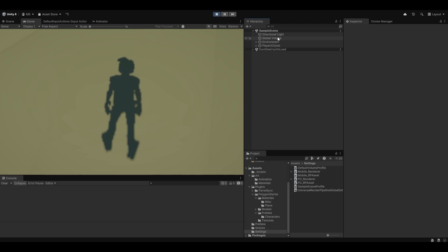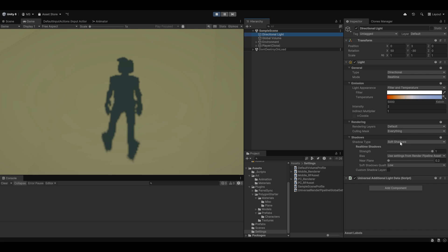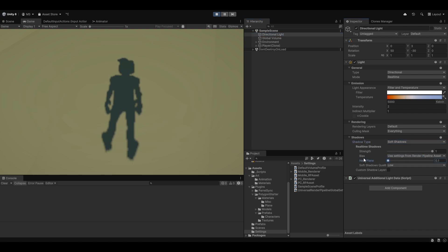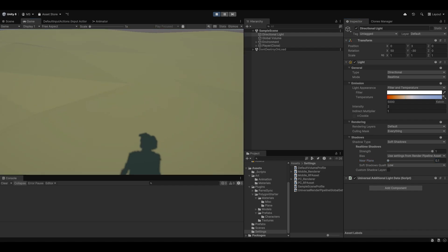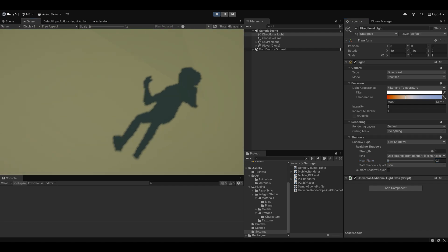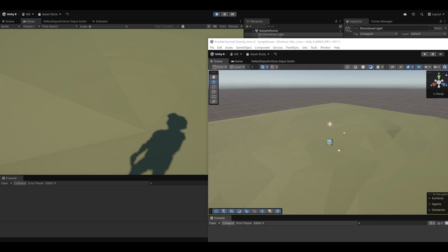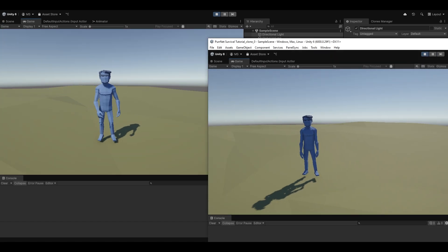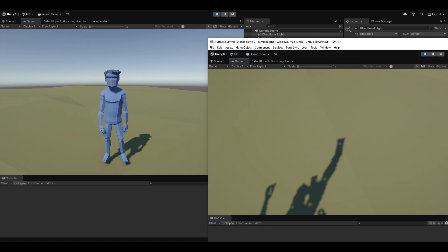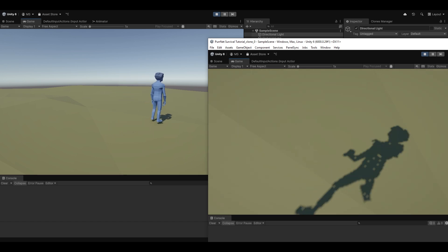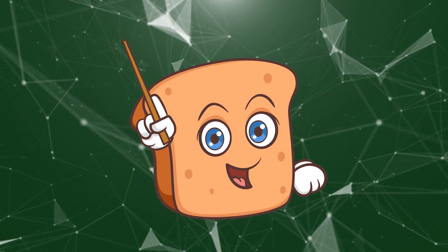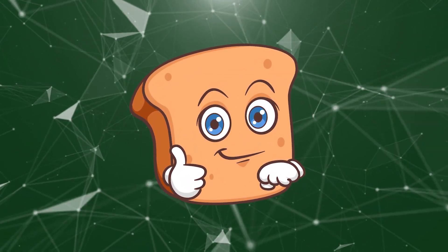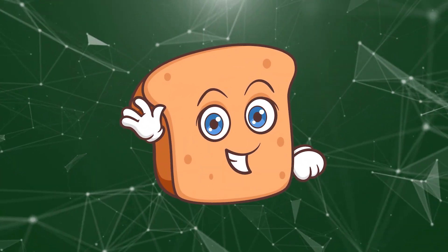You can play around with shadow settings like softness via the directional light as well. Starting another player, you can see each player sees the other correctly but can't see their own body — which is working as intended. I hope this video was helpful and you got something working. If so, please like, comment, and subscribe, and I'll see you in the next one.